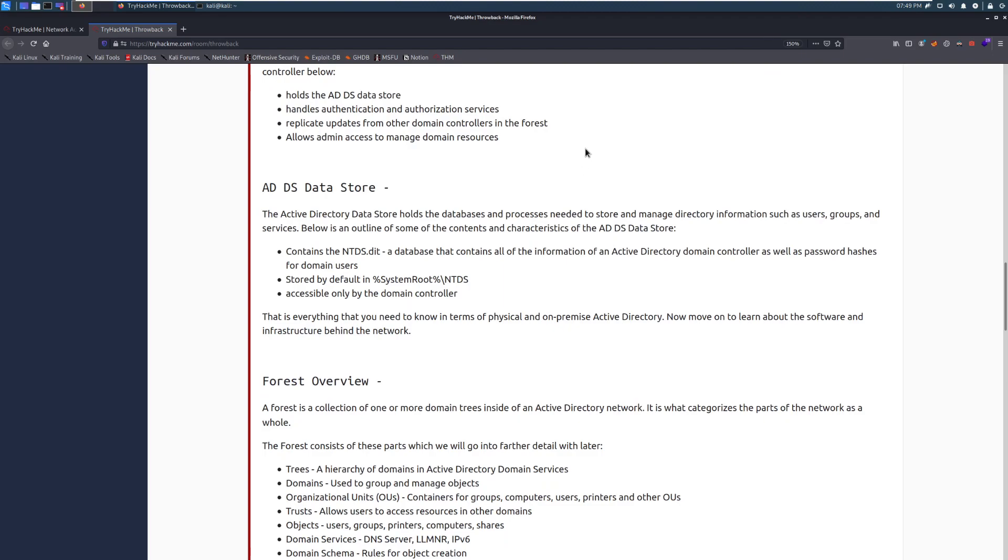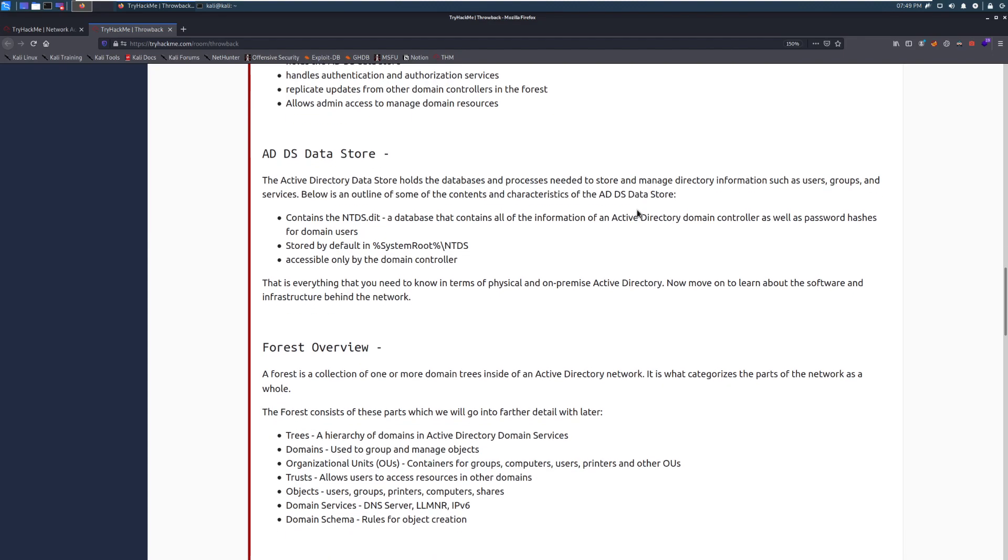It replicates updates from other domain controllers in the forest. To manage load, we can have a bunch of different domain controllers. Effectively, you have one that manages the rest of them. And you can have different positions within this hierarchy, but it helps spread the load when you have a very big company. And it allows admin access to manage domain resources. And that's how we can go through and actually do fine-grained permissions on different folders, on different computers, who gets to log in where, and so on and so forth.